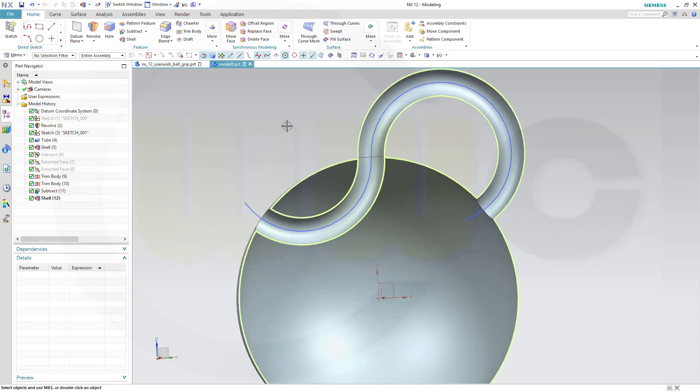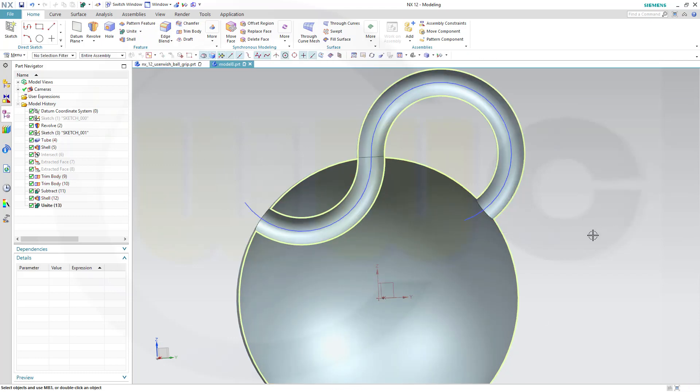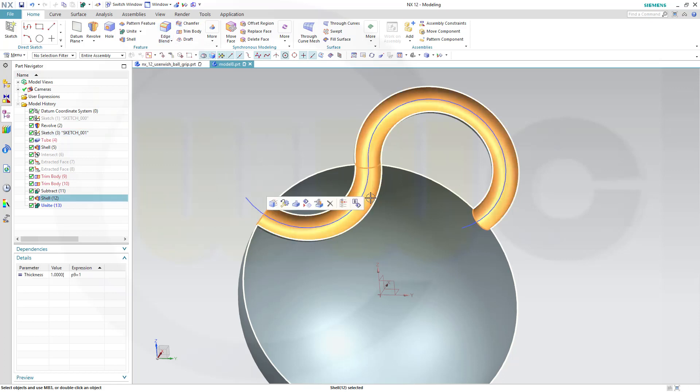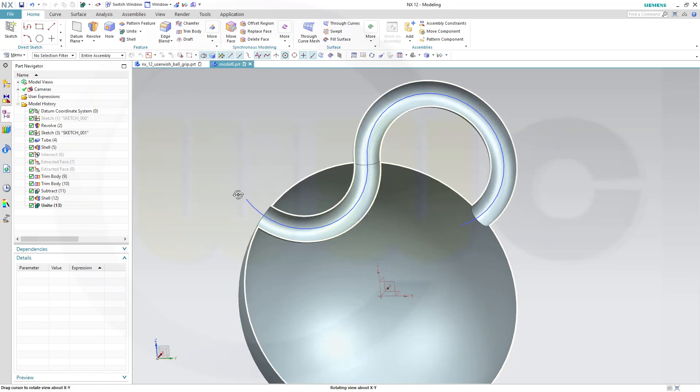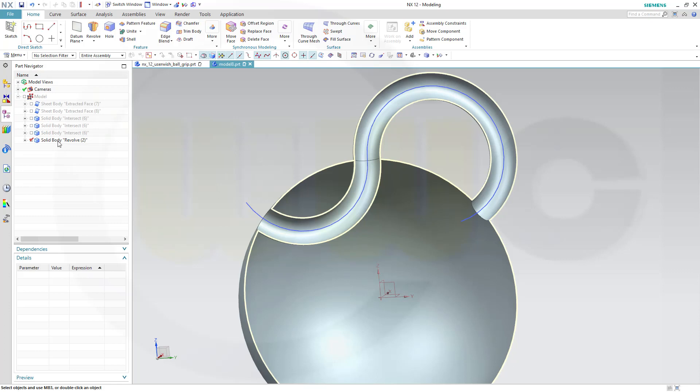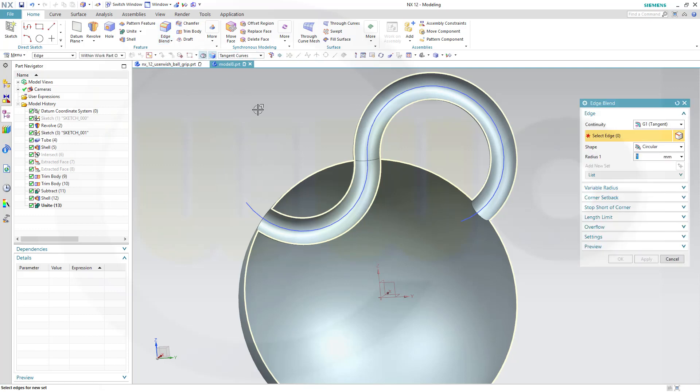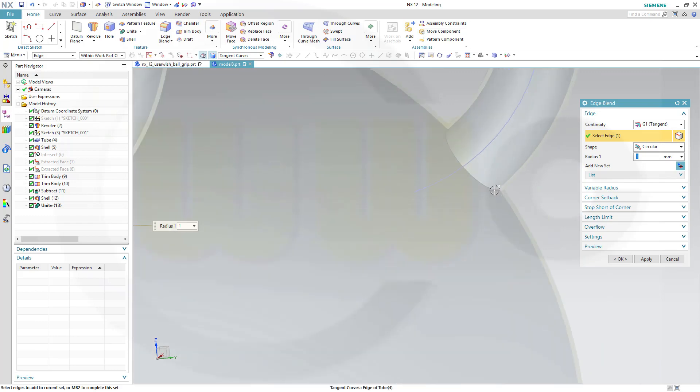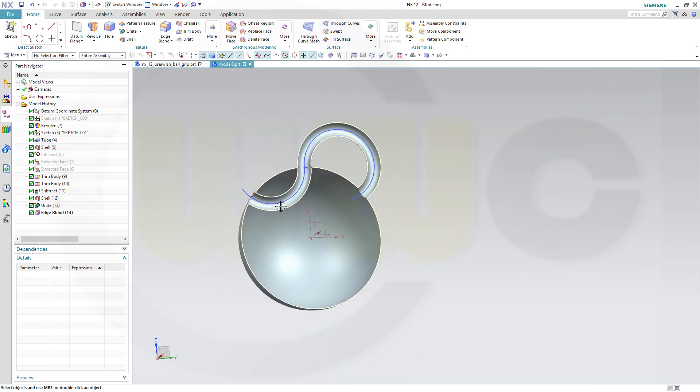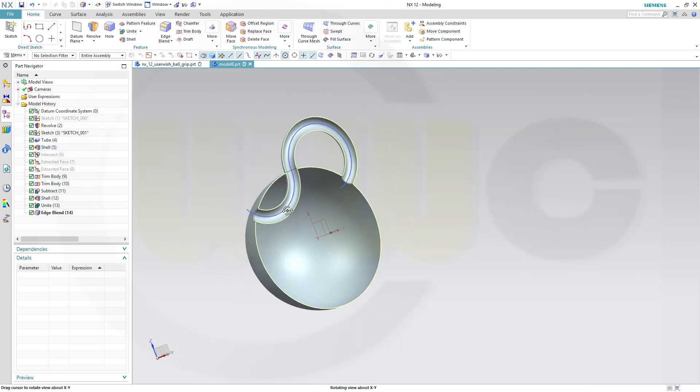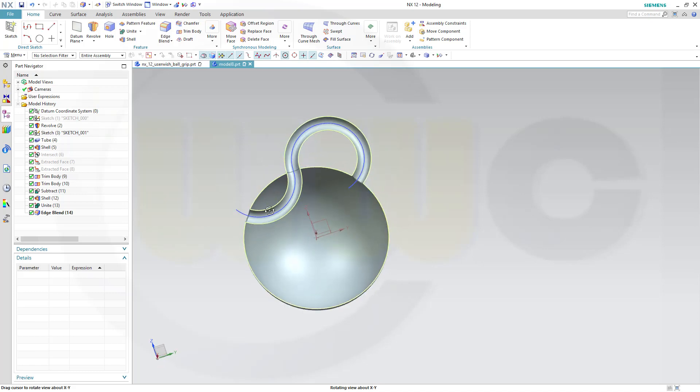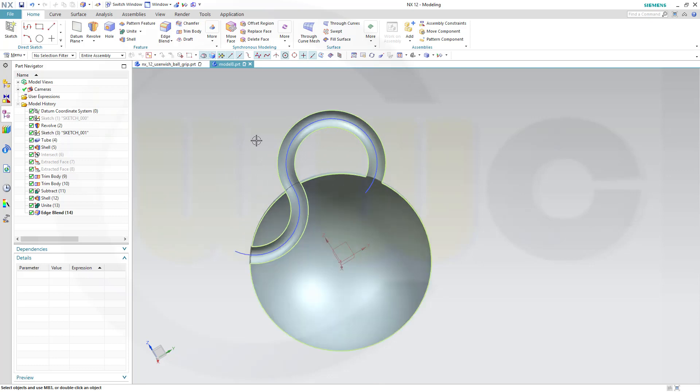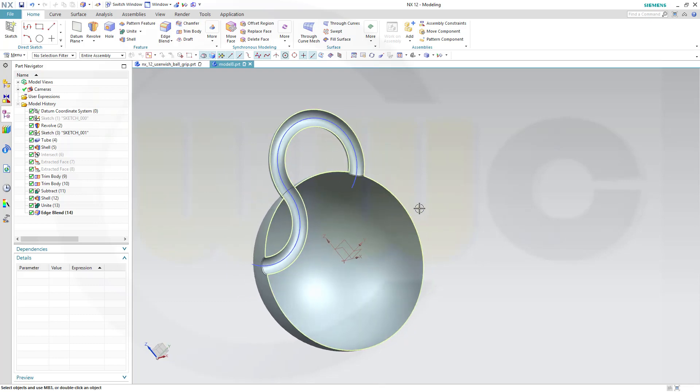Now unite those two bodies, this one and that one. And now make two edge blends here. Edge blend, one millimeter, this edge and that edge, and confirm. And I'm done. So I hope this was helpful. If you liked it, please give it a like or leave a comment. Please subscribe to my YouTube channel, please subscribe to my Facebook page. Thanks for watching. See you to the next one. Bye-bye.